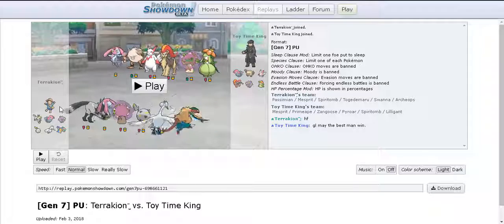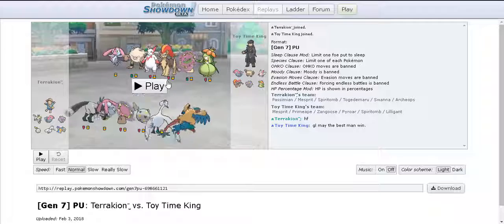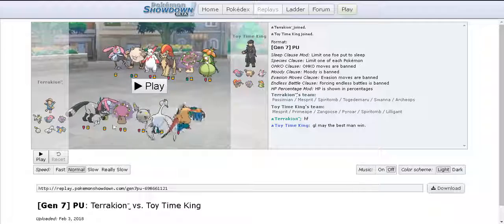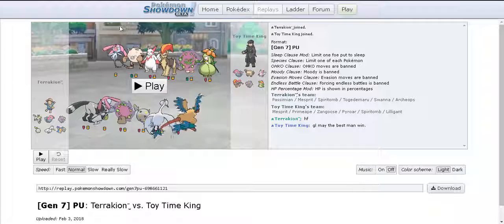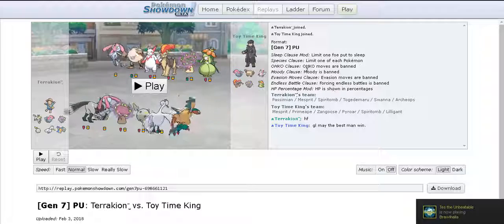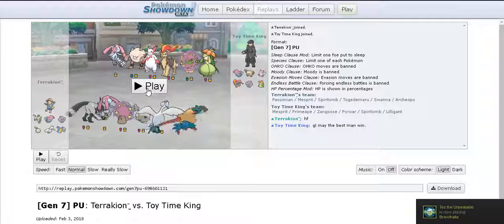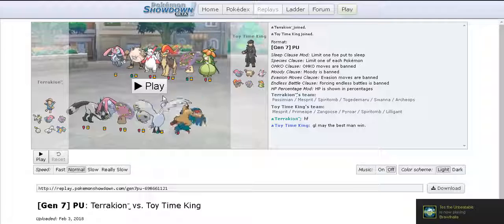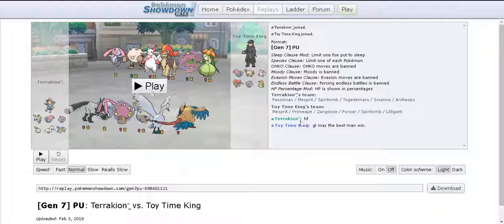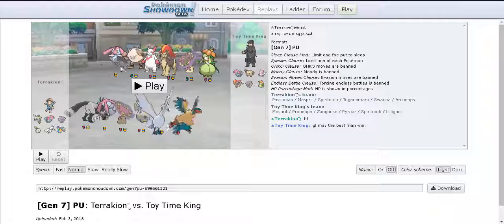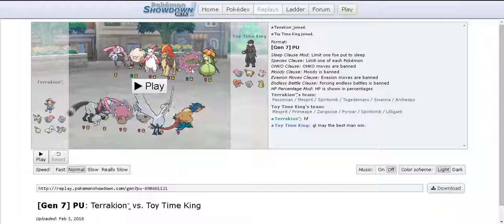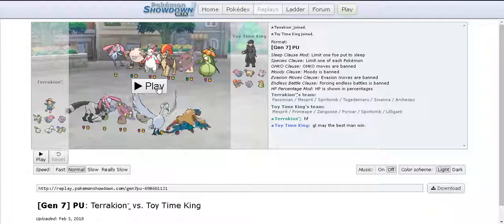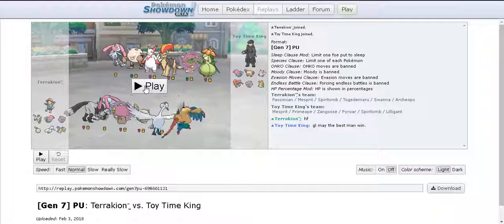All the predictions said Terrakion was gonna win which was making me feel like I stand no chance, but I've played well these games and actually won two games in a row. He's a good player, you know, just good games. I'm gonna show you how it went.